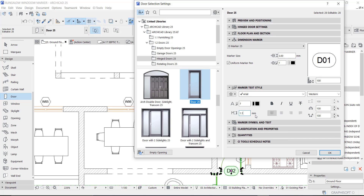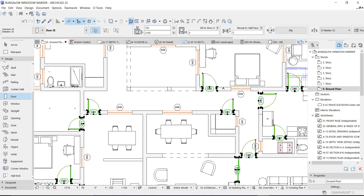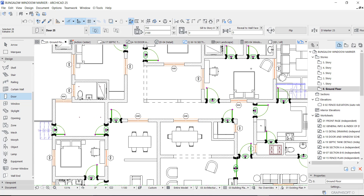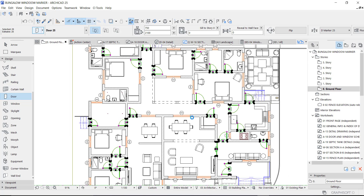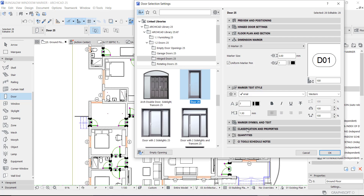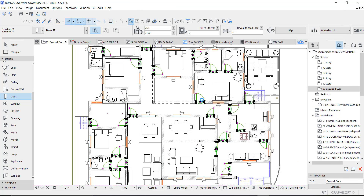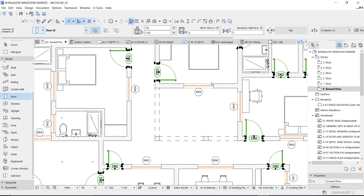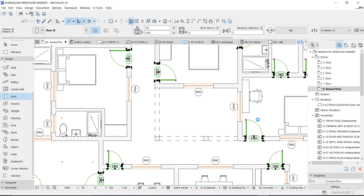A size of 1.3 looks okay. Now, to rearrange the markers I'm going to go back to the classification ID — it's on D1, but I'll change it to D2 so it updates, then go back and change it to D1. Now everything should be D1.